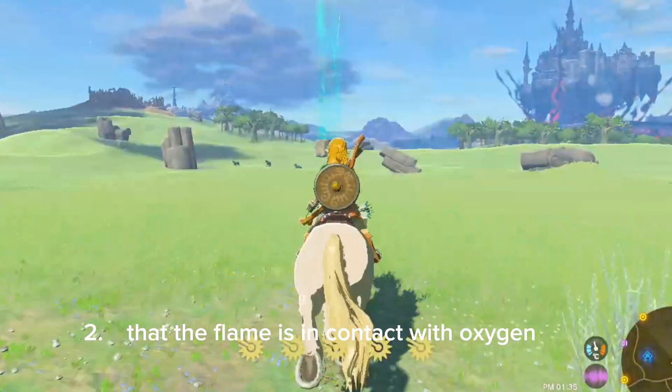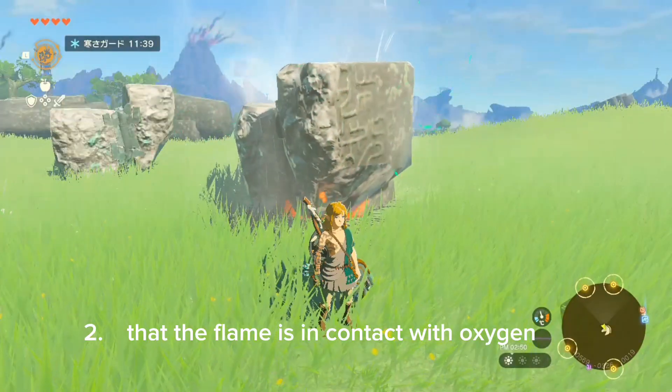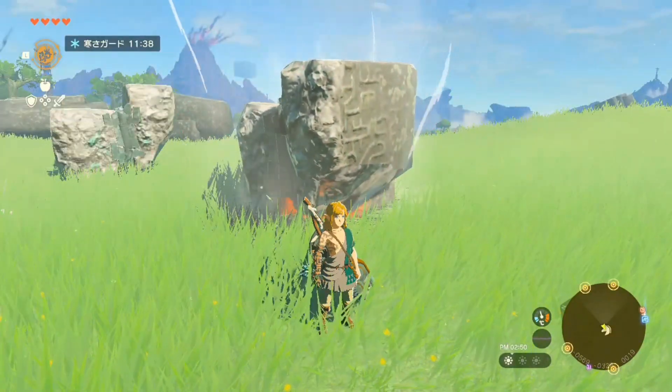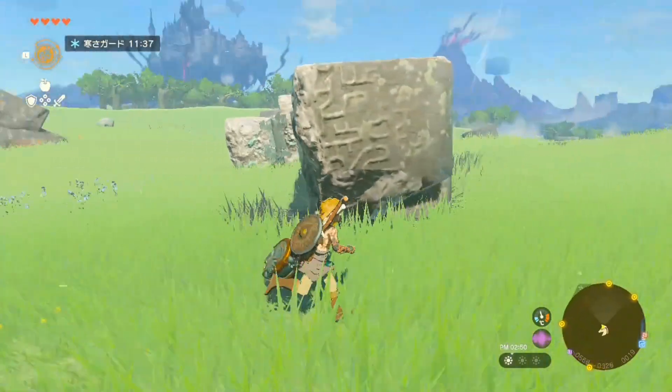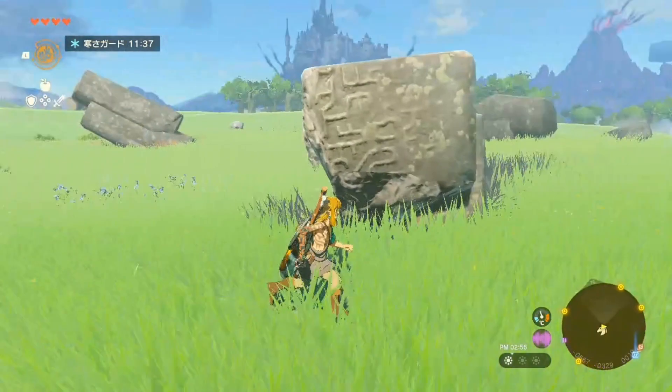Why does the fire go out when a large rock falls? That's because flames don't touch oxygen.